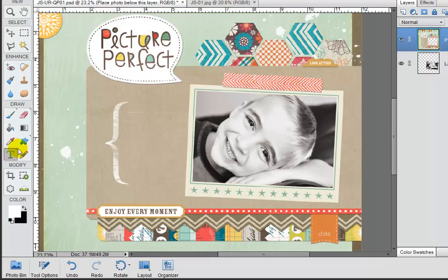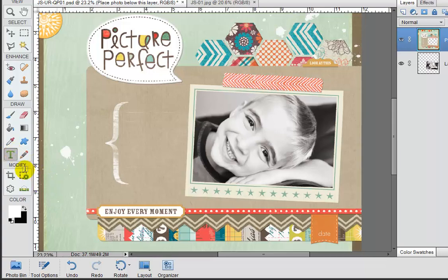So once that's selected, we're going to get some options in our options bar. And depending on your version of Photoshop, that may either be at the top of your screen or at the bottom. For this version of Photoshop Elements, our options are at the bottom.